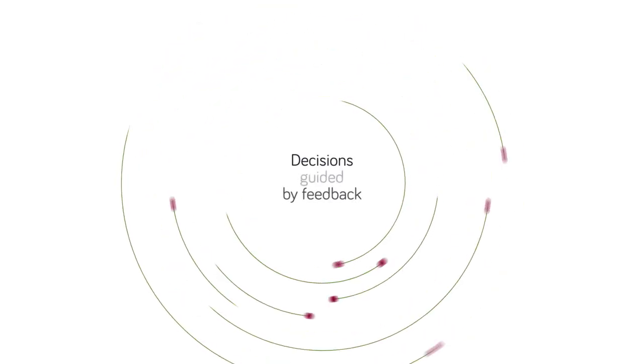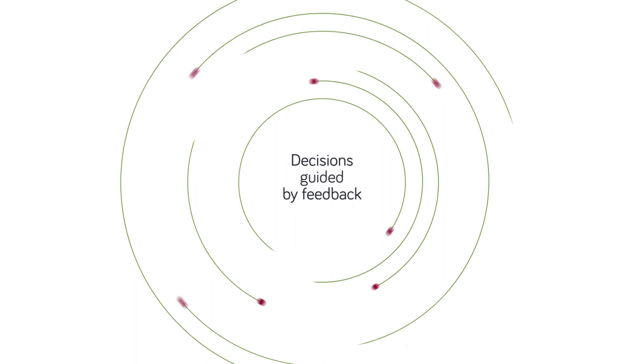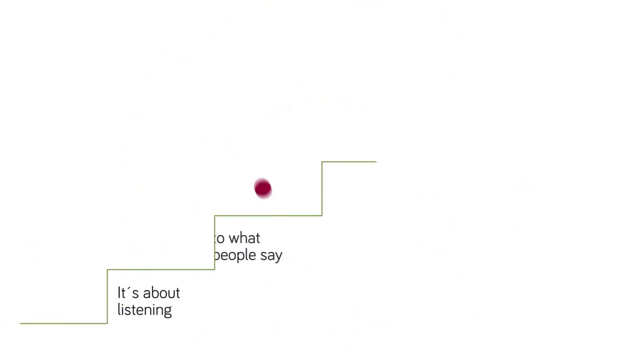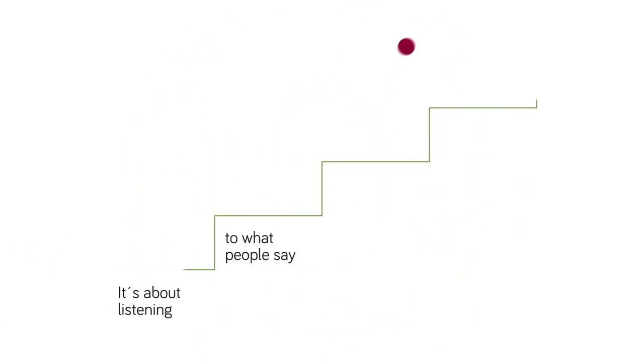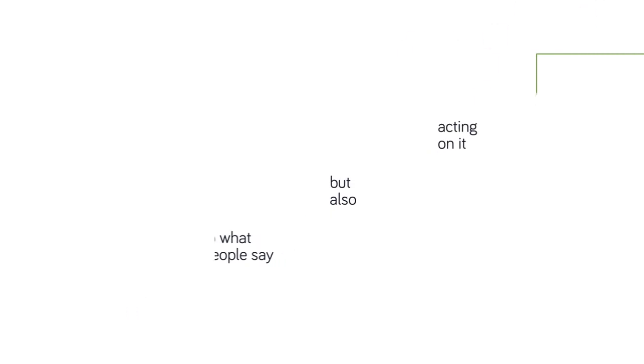To do this, organizations should demonstrate how decisions are guided, or not, by local feedback mechanisms. In short, it's not just about listening to what people say, but also acting on it.